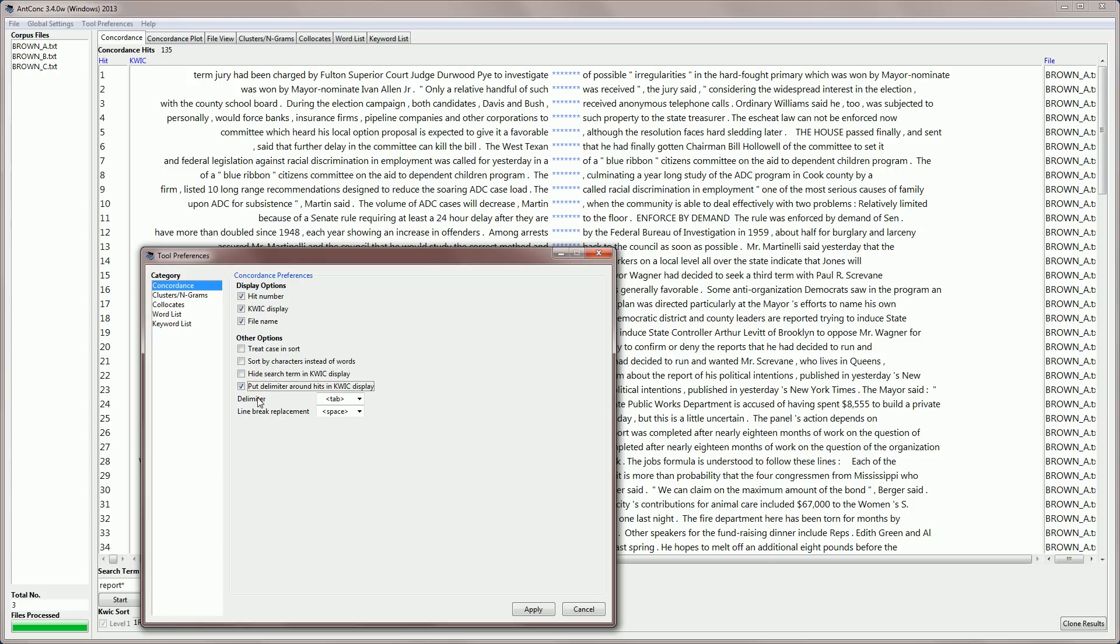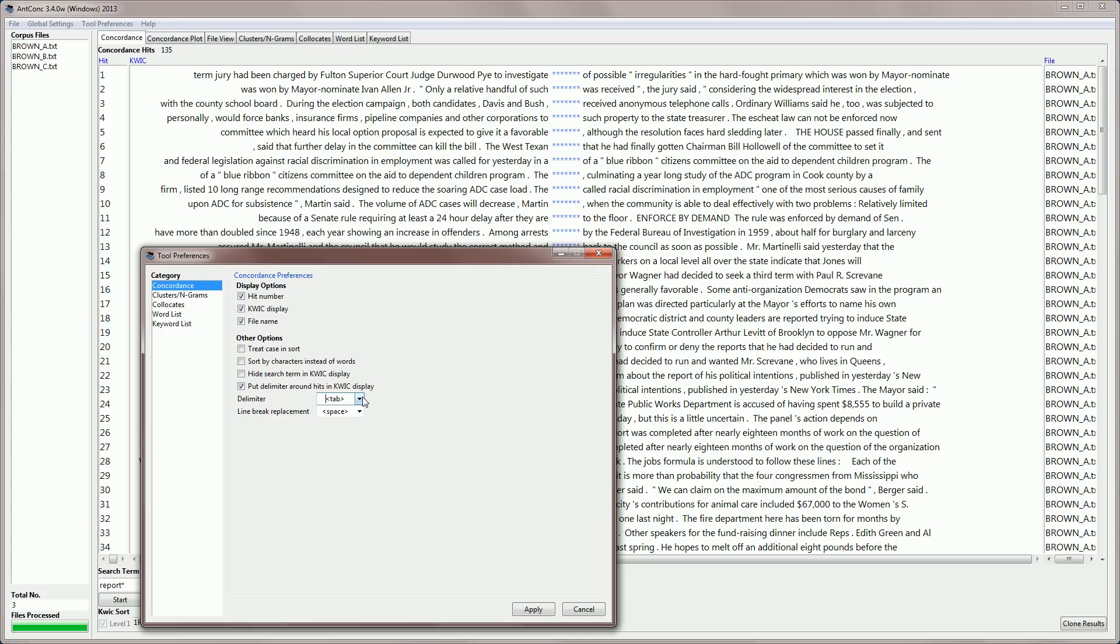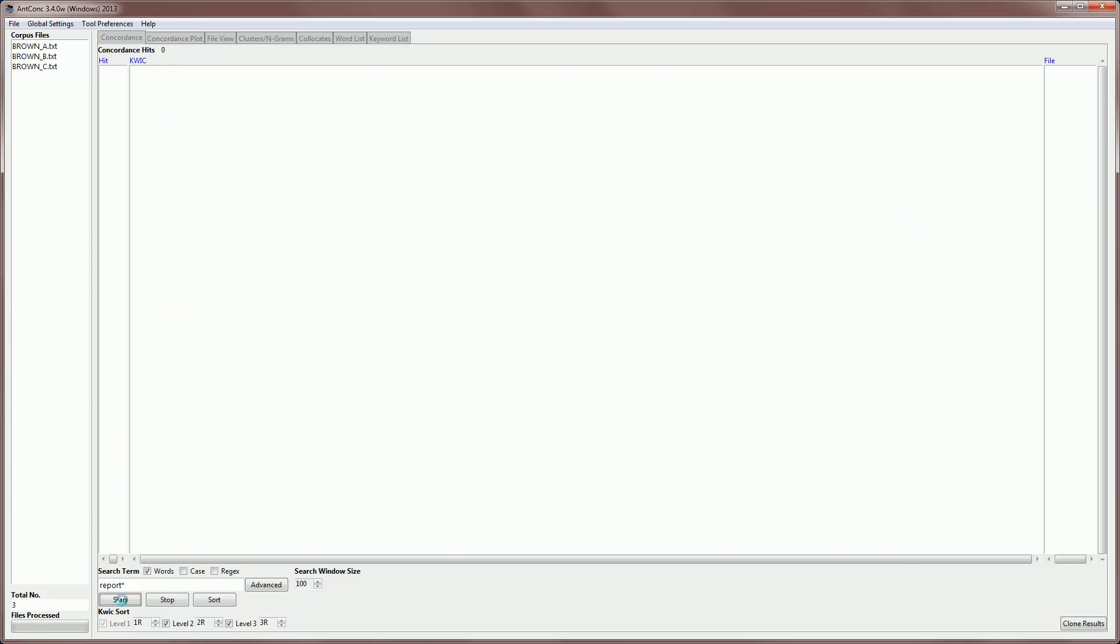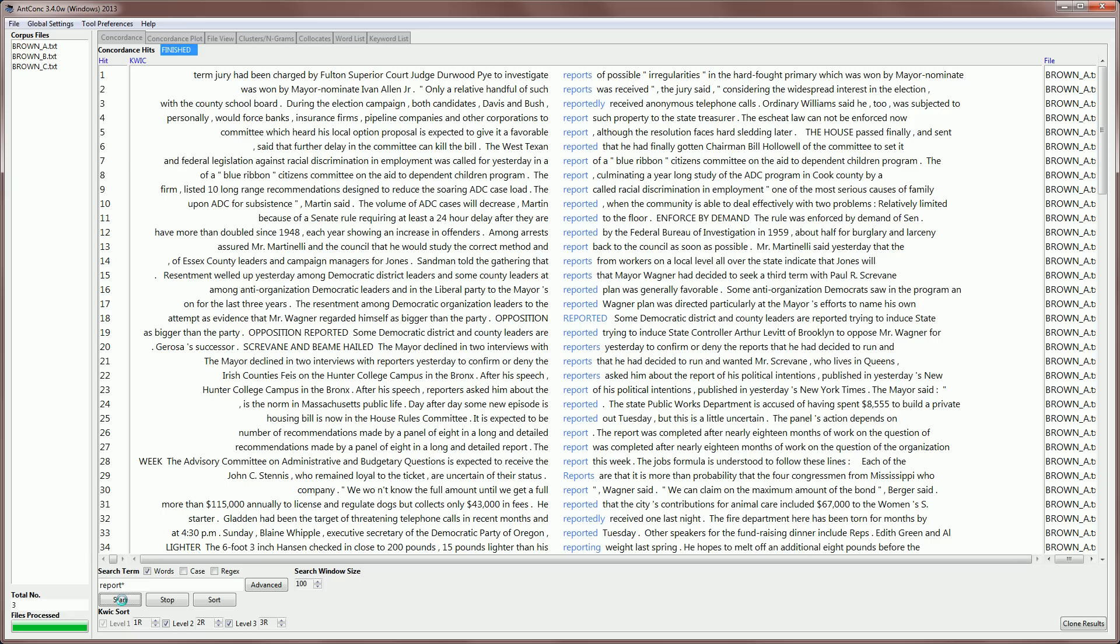And one more option in the tool preferences is to put a delimiter around the hits in the quick display. Now the default is a tab, but you can change this to, for example, a colon, a semicolon or a comma. This will, if we apply this and do a search.